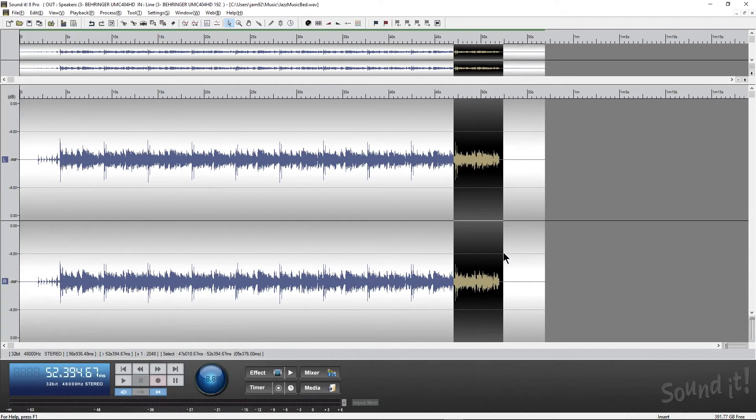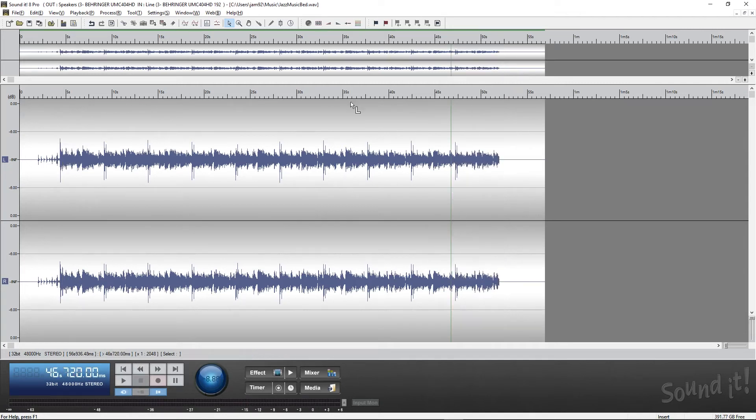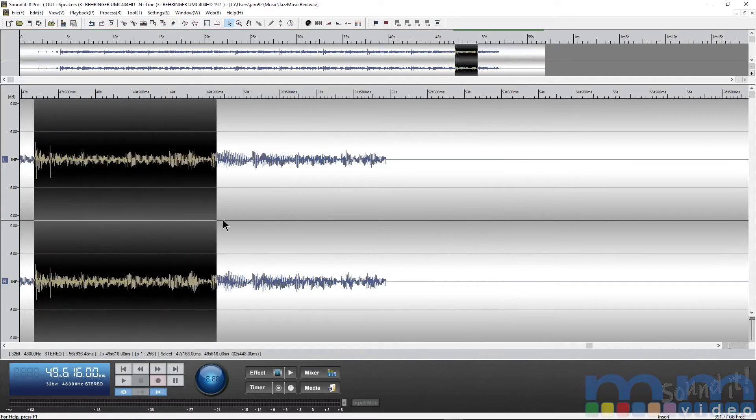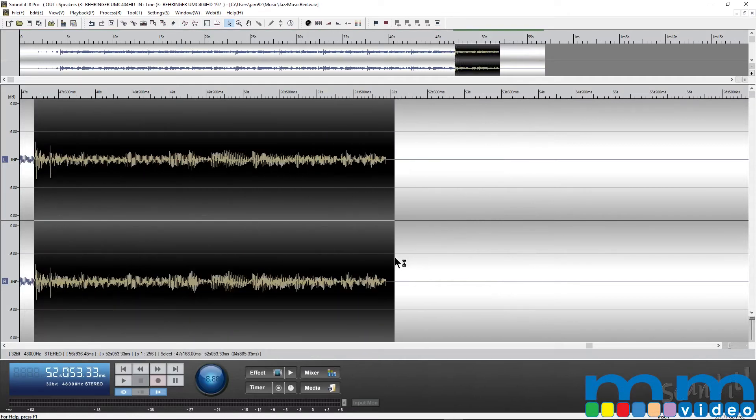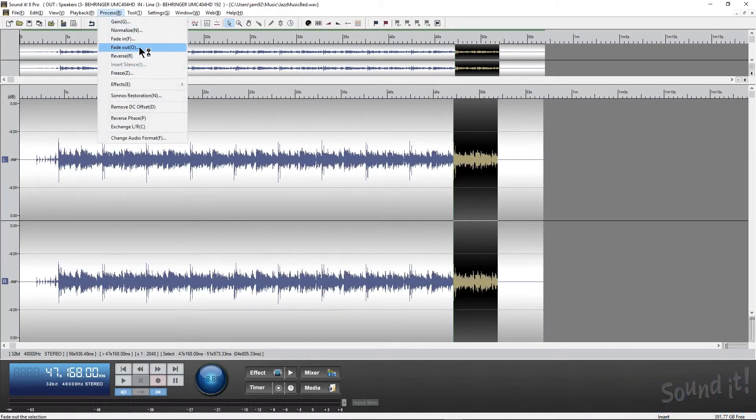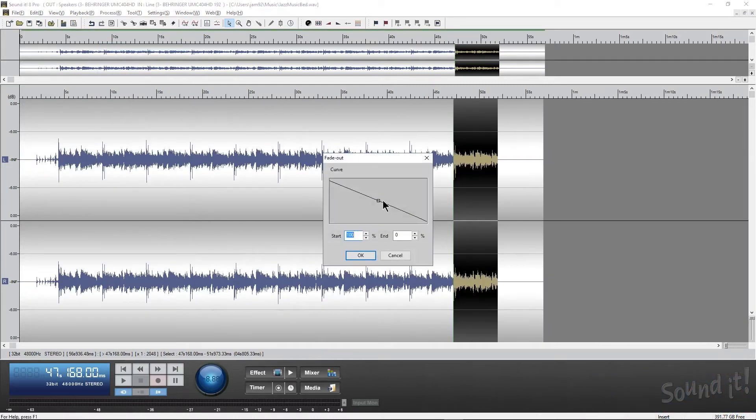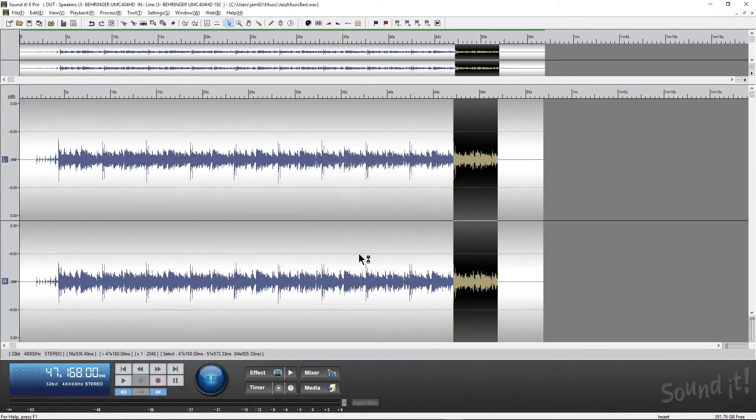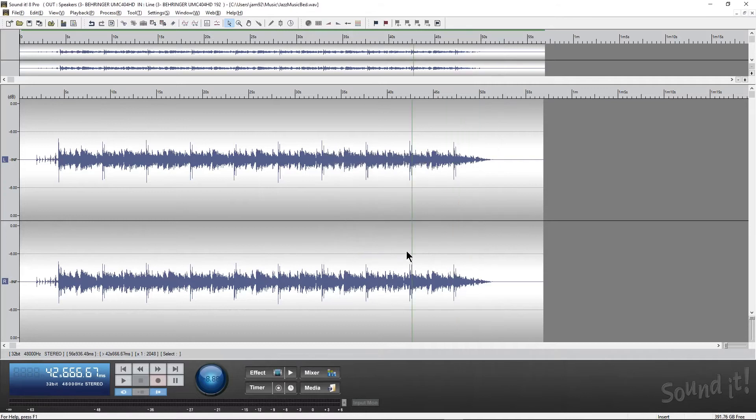Now next we're going to need to fade out this whole section here. I want to grab about where the drums start kind of hitting off. We're going to end right at the beginning of the fade out. So now what we're going to do is we're going to go to Fade Out. We want to make this linear. It's going to start at 100%, end it at zero, and maybe even have a gradual slope to it. Hit OK and let's see what that gives us.